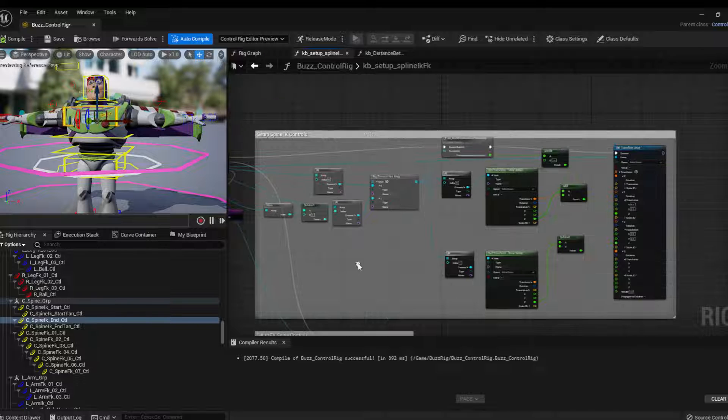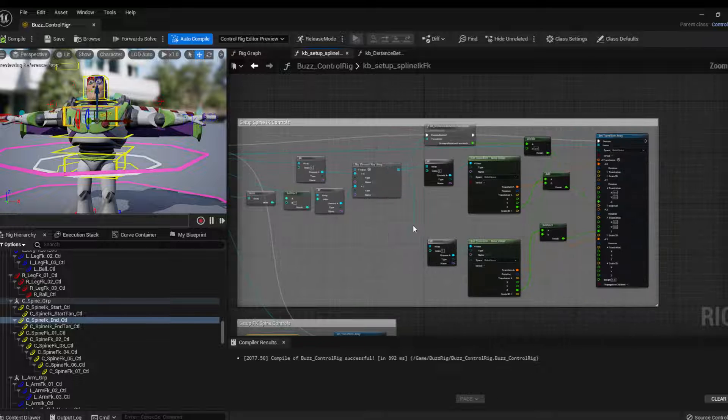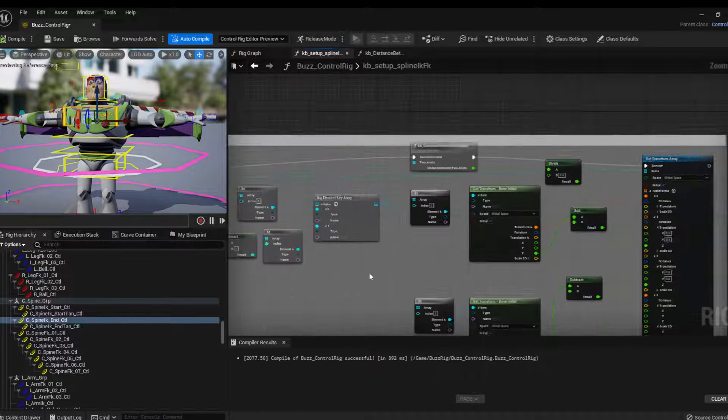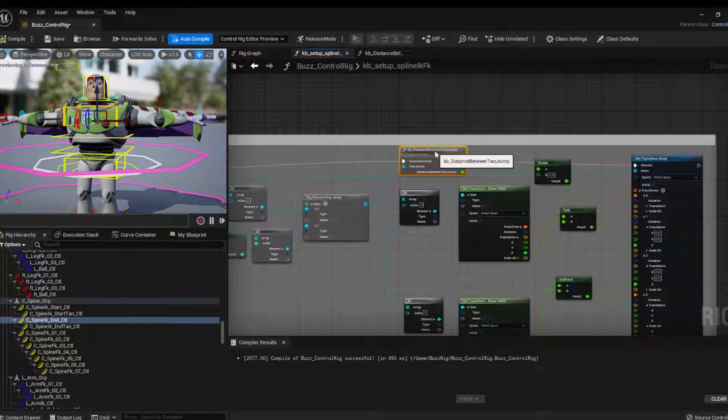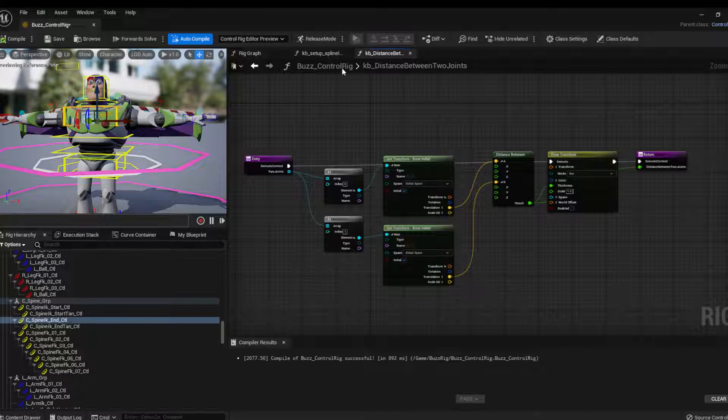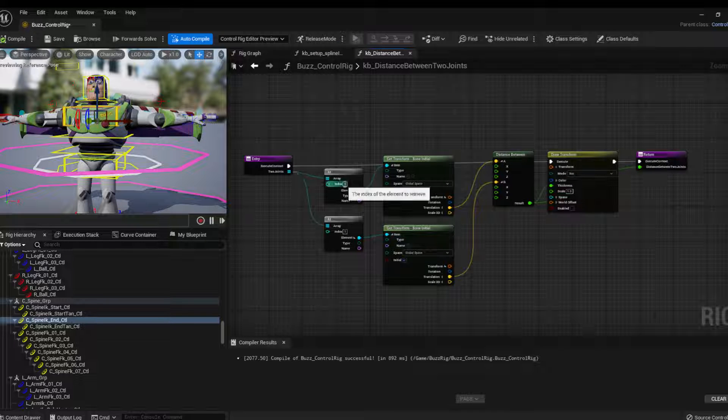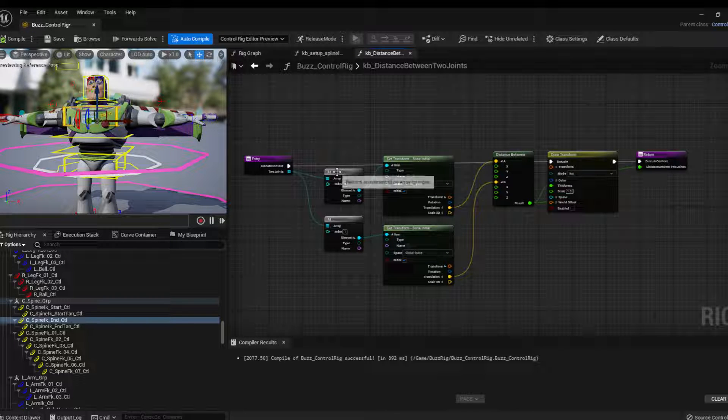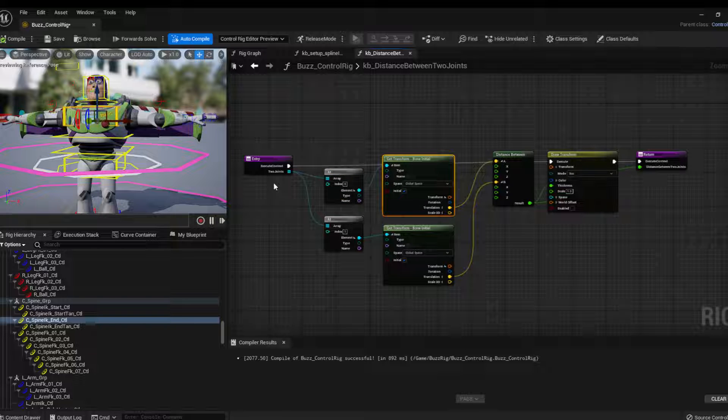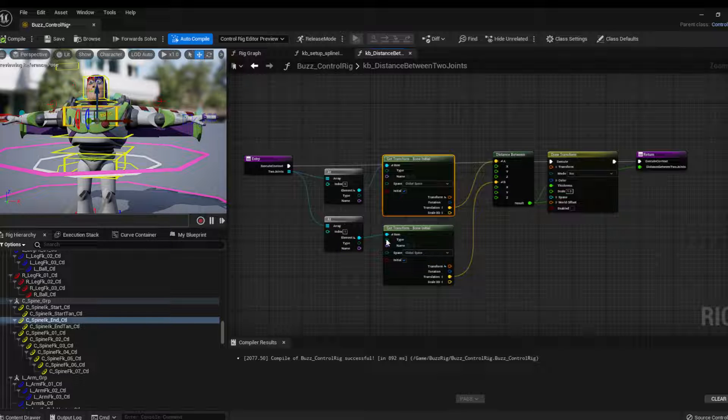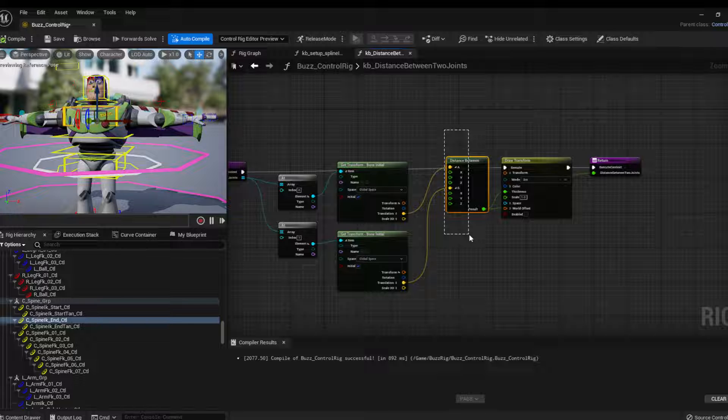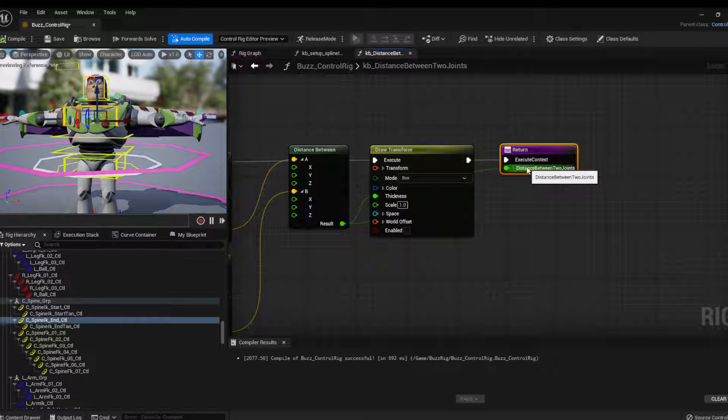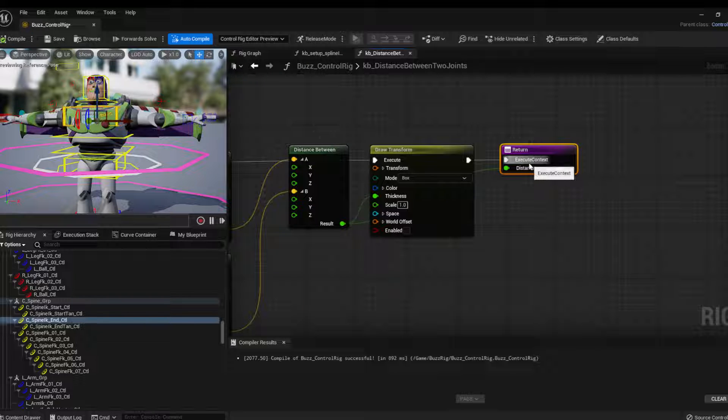But to place the IK controls, it needs a little bit of calculation. So one thing I've created is this function called distance between two joints. I basically give two joints to the function and then I pass at the first joint, so zero, I get its transform and then at the index one, which is the second joint, I get the transform and then I run a distance between. And then when I return, I return something called distance between two joints. So I have this number stored.